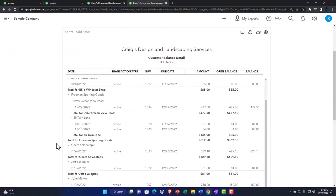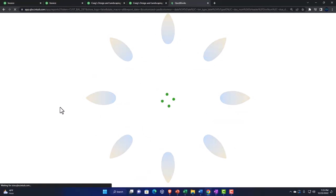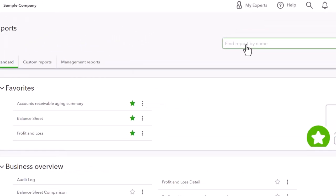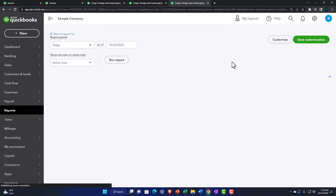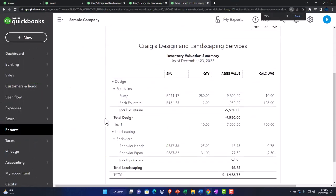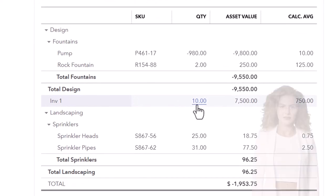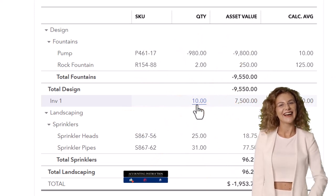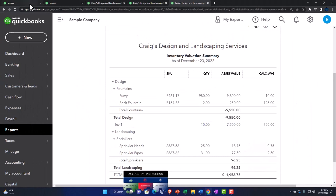Going back over to this tab — the customer detail — I'll right-click, duplicate it again, and look at the inventory valuation summary report. Going to Reports on the left, then inventory valuation summary. Now inventory is back up at basically 10 at this point in time because it reversed — assuming we got the inventory back. That's where it gets a little bit strange with the delayed credit and inventory.